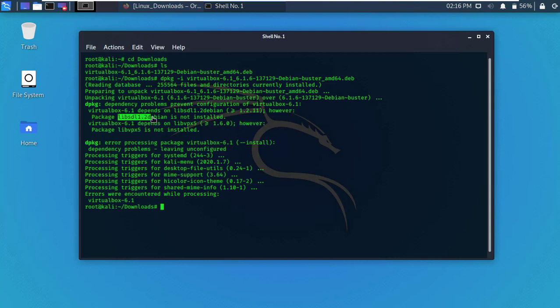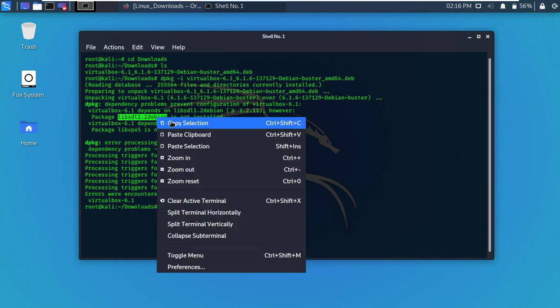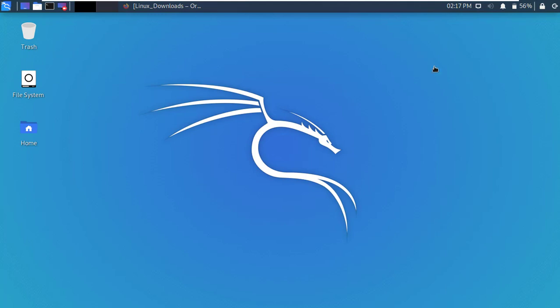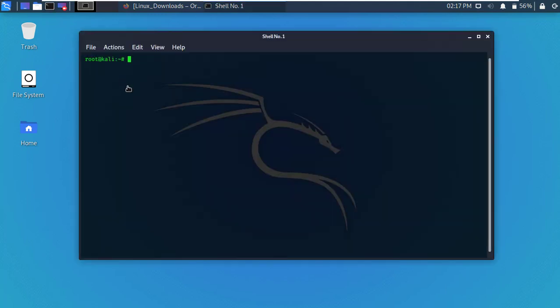Copy the first package name and close the terminal. Then reopen new terminal. Okay, now update your machine.